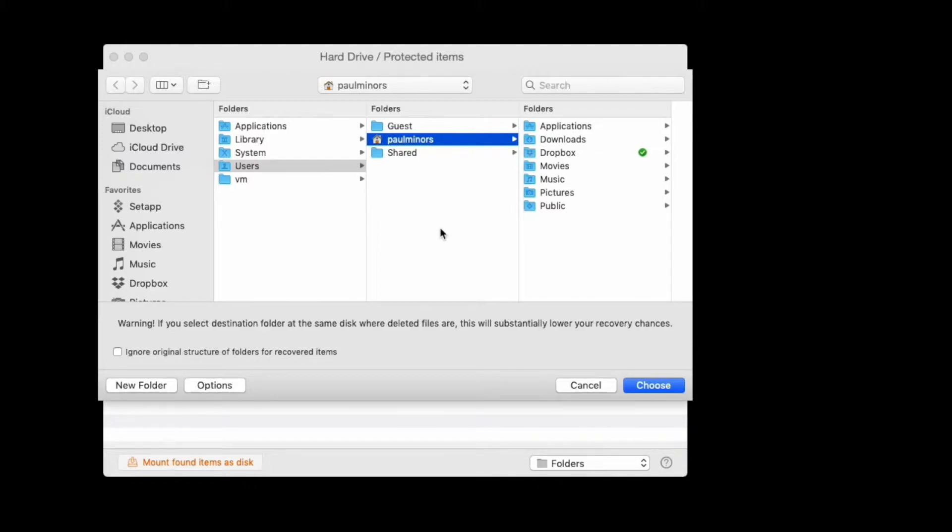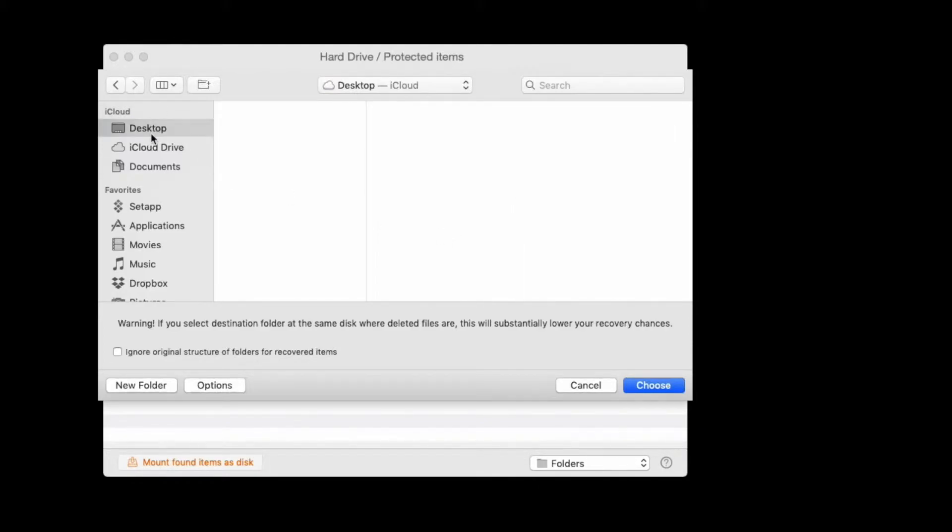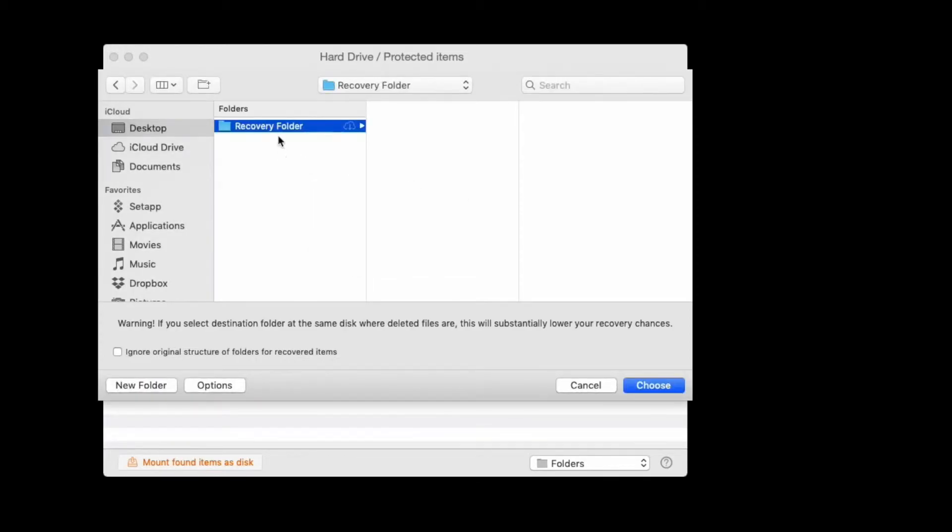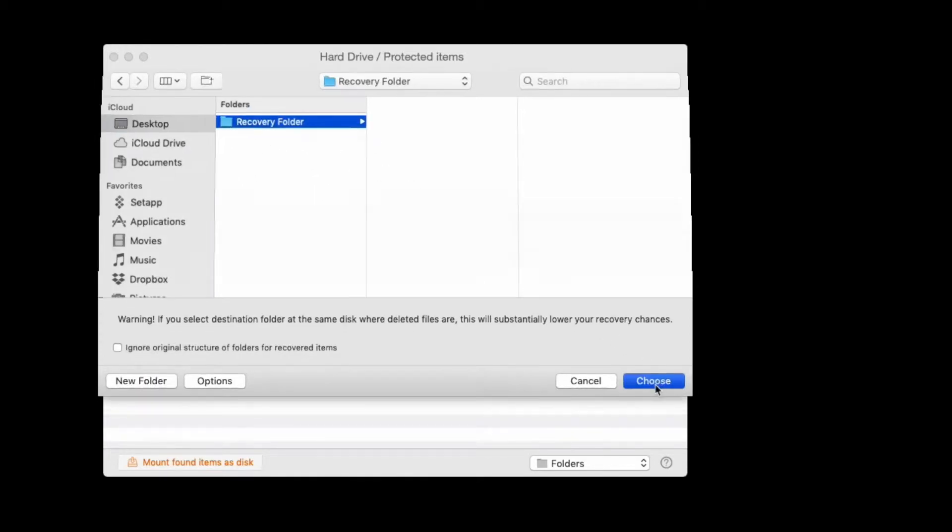So instead, put the recovery on your desktop or your downloads folder. So I'm going to choose the desktop. I might even create a new folder here and create a new recovery folder. And now I can choose that destination.